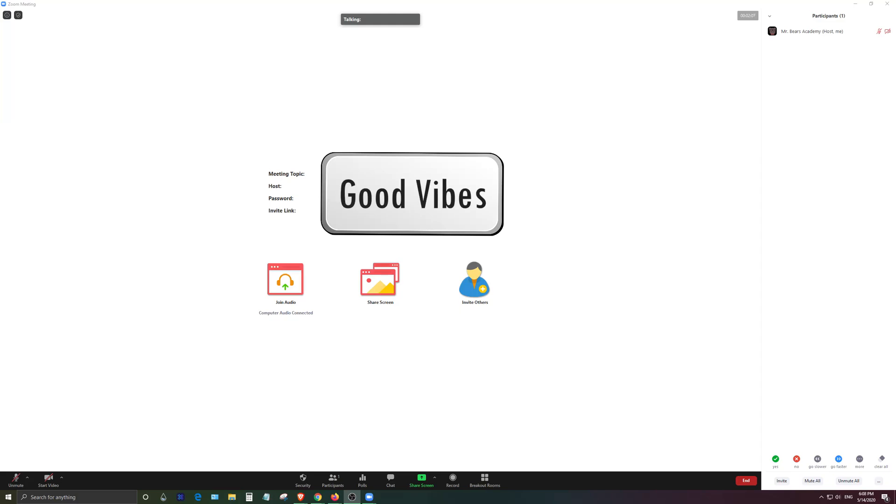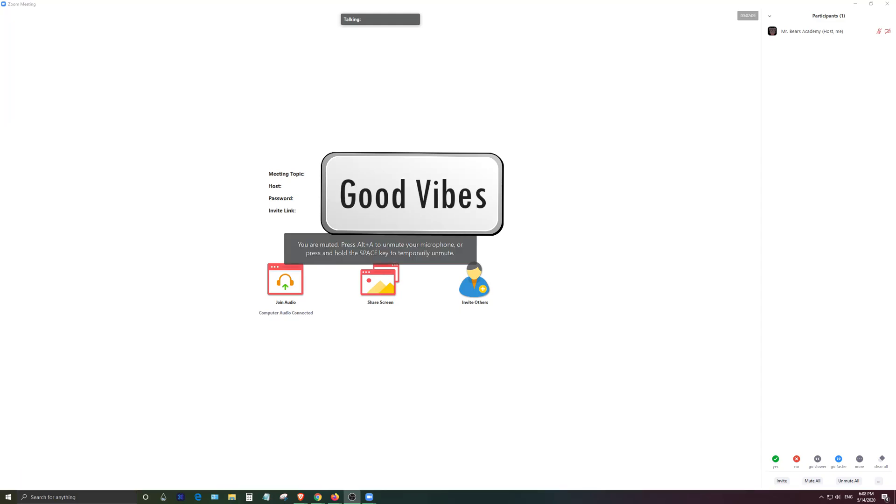Hey everyone, how's it going? In today's video I'm going to be showing you how to use Zoom, the video conferencing application.